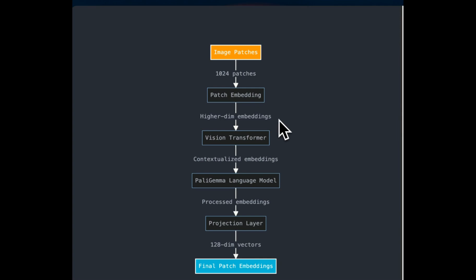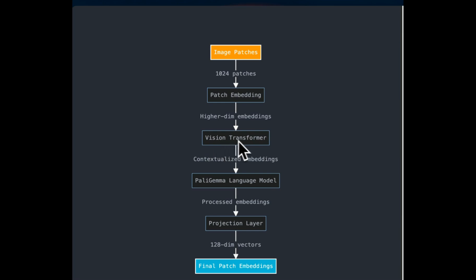Next, those embeddings or patch embeddings are then processed by the vision transformer, which applies self attention mechanism to capture the relationship between patches. So this step allows the model to capture relationship between different parts of the image, which means it will provide context to each of the patch that it's seeing in the image.